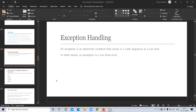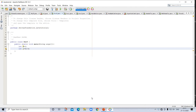Exception handling. An exception is an abnormal condition that arises in a code sequence at runtime. In other words, an exception is a runtime error. Before you learn how to handle exceptions in your program, it is useful to see what happens when you don't handle them.